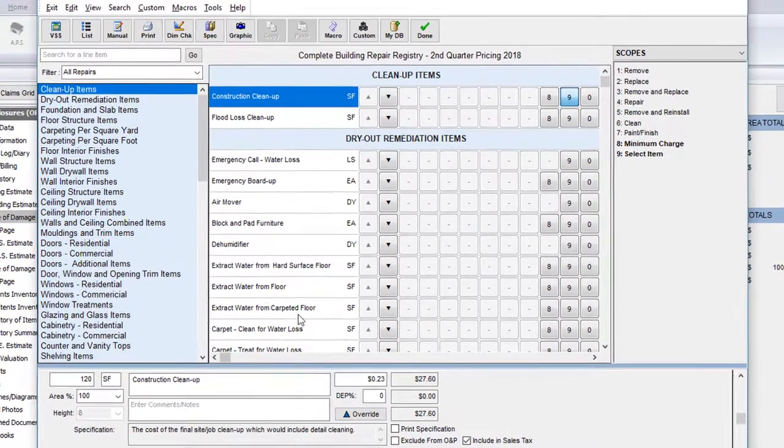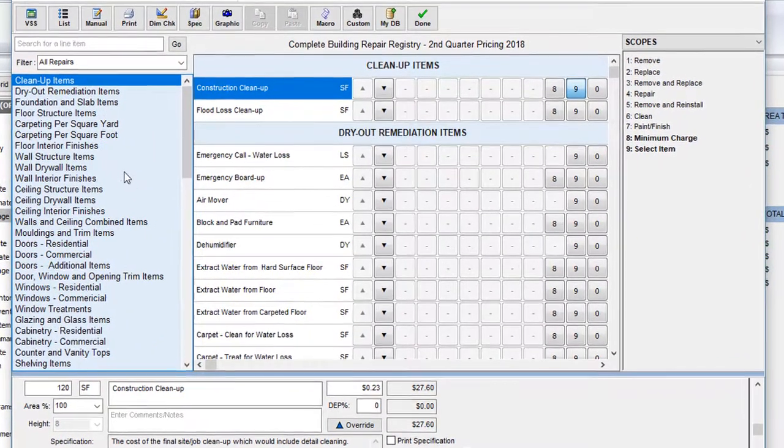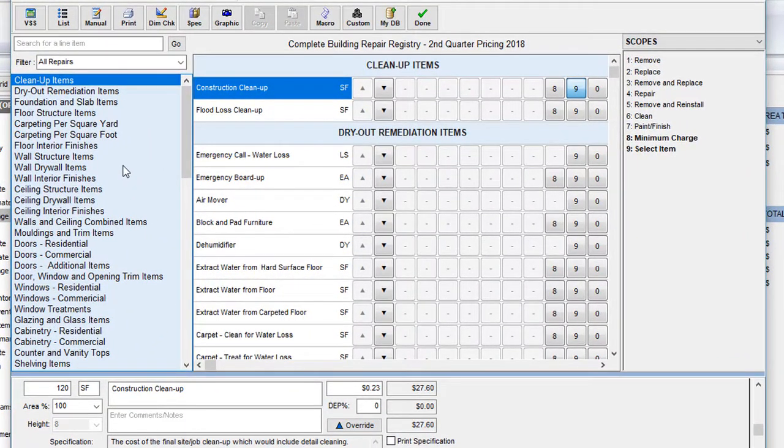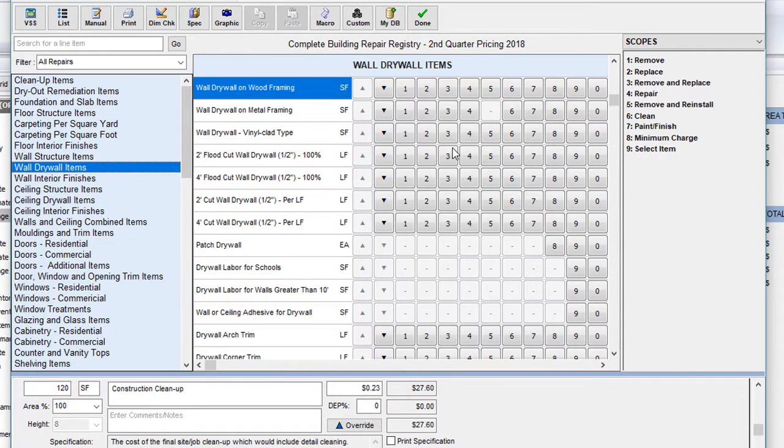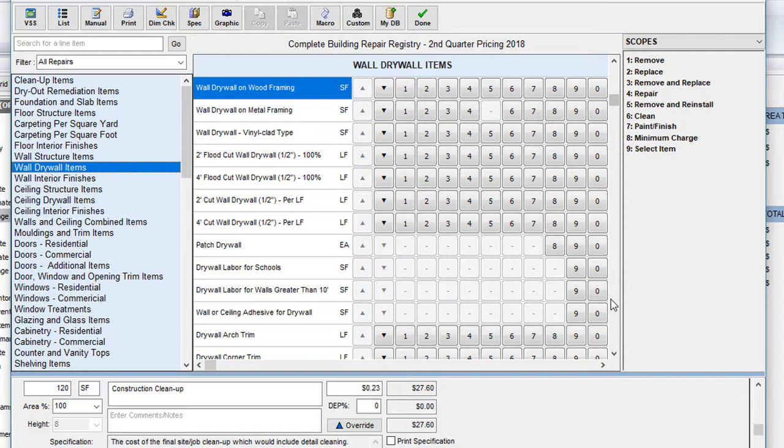One of the repairs I want to make to this room is removing and replacing drywall. So the first thing I'll do is come over to the left and locate wall drywall items. Upon clicking on this category, I'll see all of the different wall drywall repair items listed in the center. As I look at the list, I find that the first item listed is wall drywall on wood framing. Before we continue, there's one thing that's important to know about the virtual scope sheet in terms of these categories.